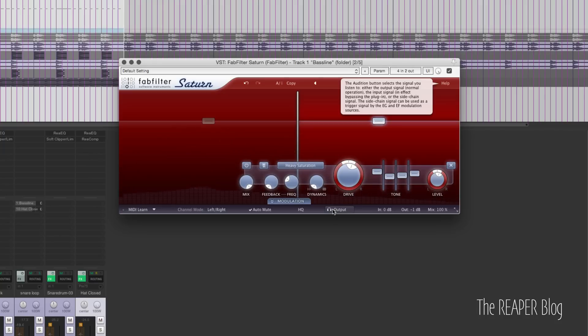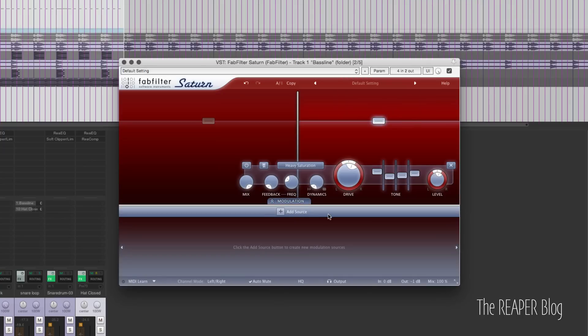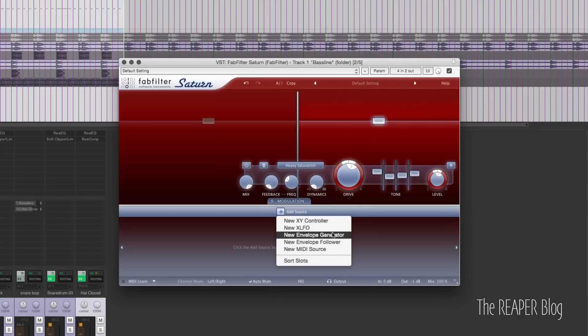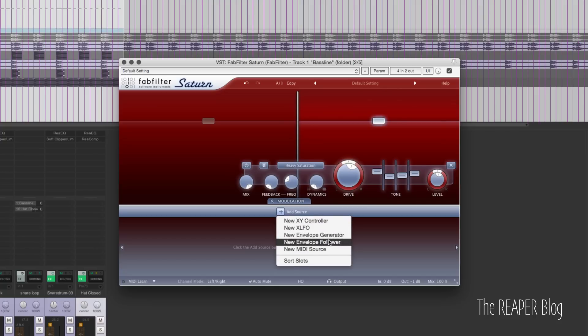There's a lot you can do just with that — the multiband processing, the different distortion types for each band, the EQ controls. Then we get into the modulation section, adding a whole new layer of complexity. There are five different modulation sources. The first four are probably the ones you'll use most to get modulation going from within the plugin itself, and MIDI source is for MIDI linking from a hardware controller.